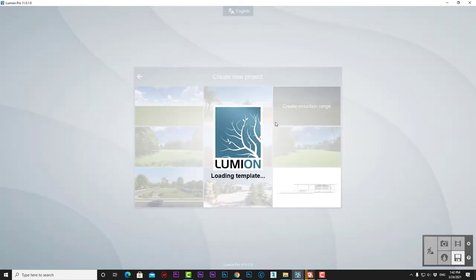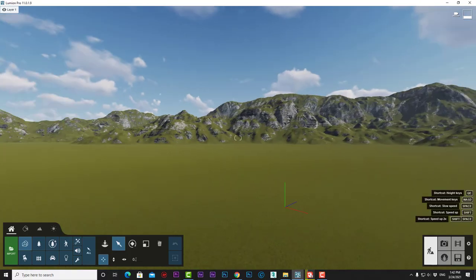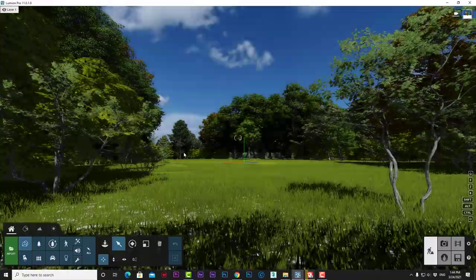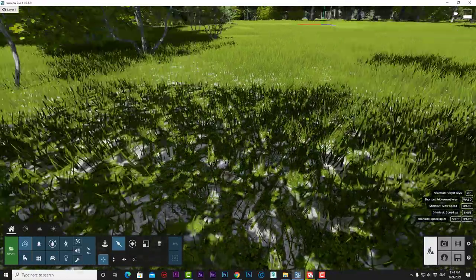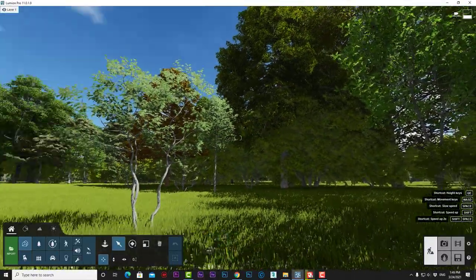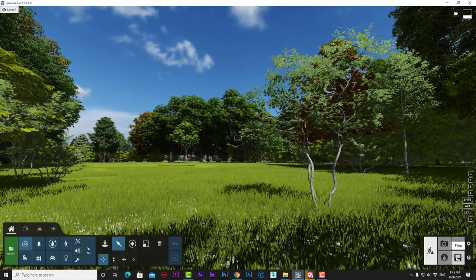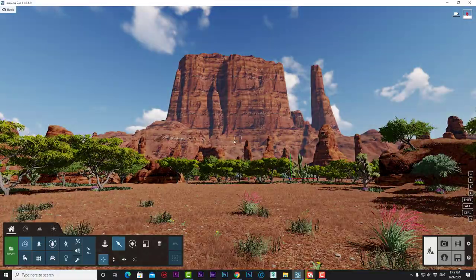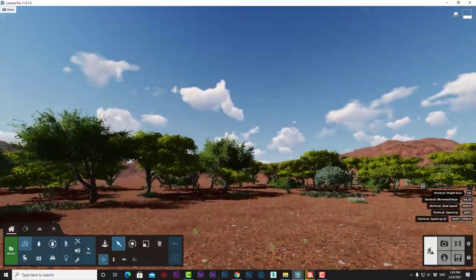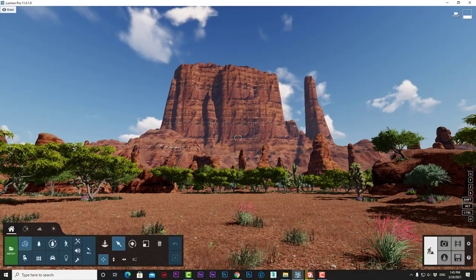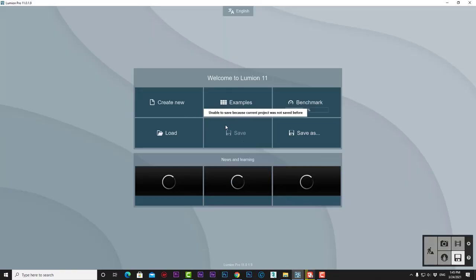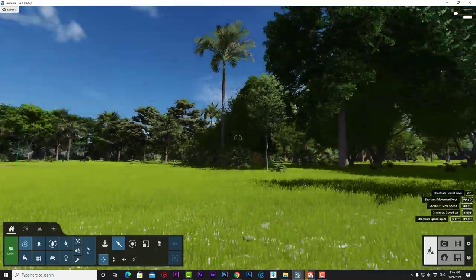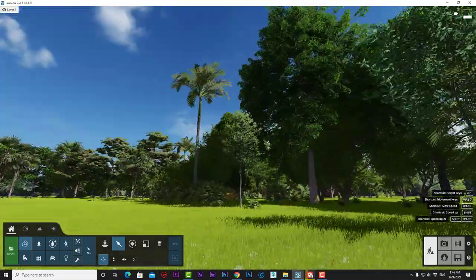The Forest Environment includes grasses and trees ready for your project. The Desert Environment provides an American red desert setting. The Tropical Environment features tropical trees and palms ideal for tropical projects.